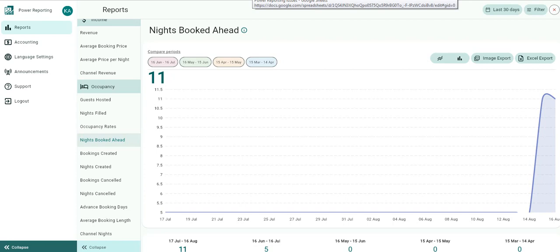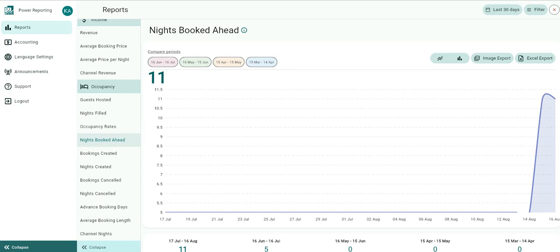The Nights Booked Ahead report is separated into different sections. First, a graph that can be seen in line or bar chart format, followed by a summary of the nights booked ahead for the current and previous time periods. This is then followed by breakouts, filtered by those periods and a breakout of the revenue by rental.